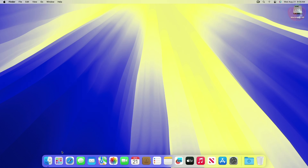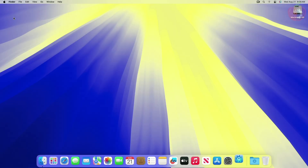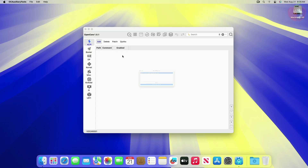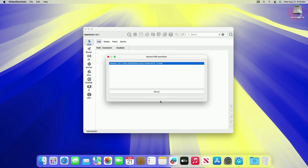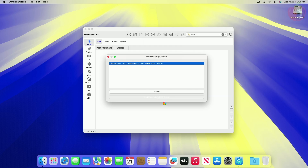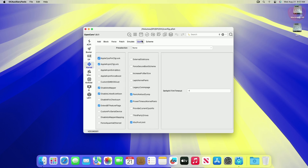Now after restarting, mount your ESP and open config.plist. Go to the Kernel section and then the Quirks tab. Here, make sure to disable the DisableIoMapper quirk and the DisableIoMapperMapping quirk.